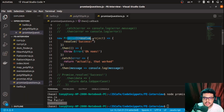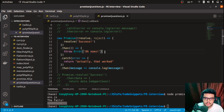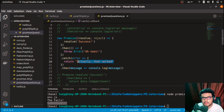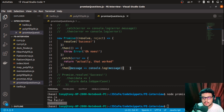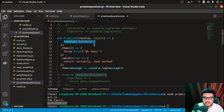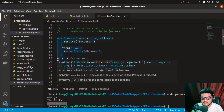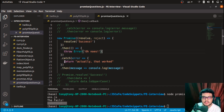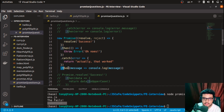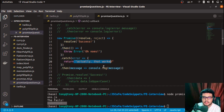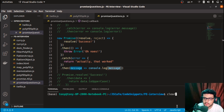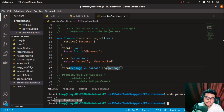Here we have a promise that is resolved with a success message. In the then statement we throw some error. In the catch we catch that error and return a string — 'actually that worked'. At the very end we have a then statement which receives that message and logs it. Since the promise resolves, it enters then, then throws an error caught by catch, which returns the string to the final then. Running this, we get 'actually that worked'.